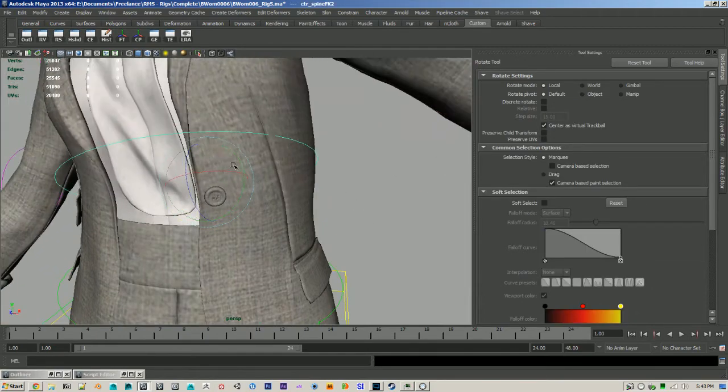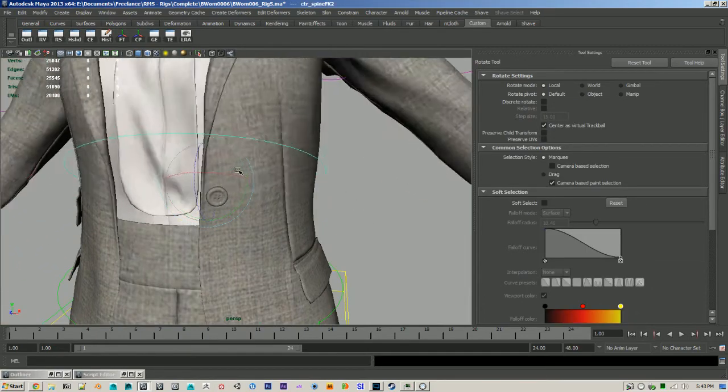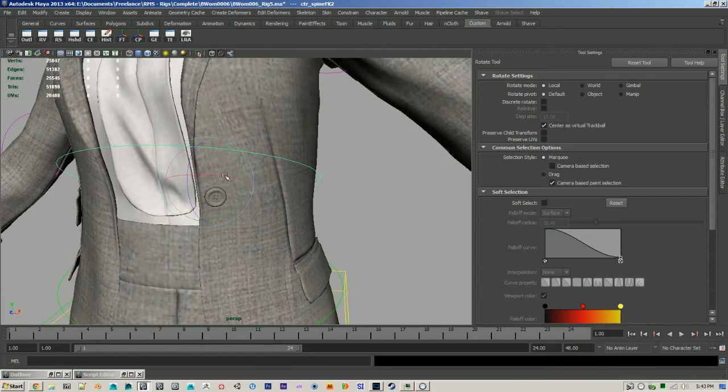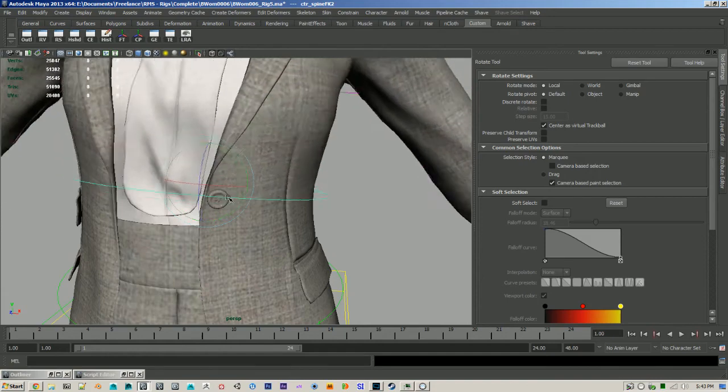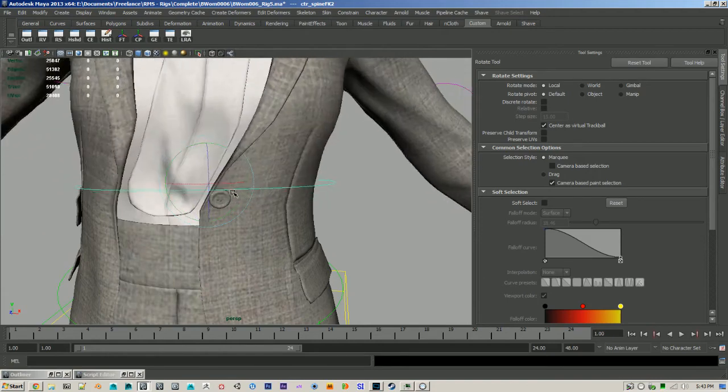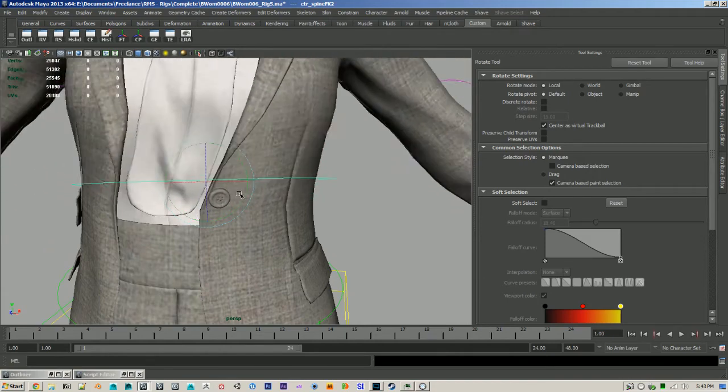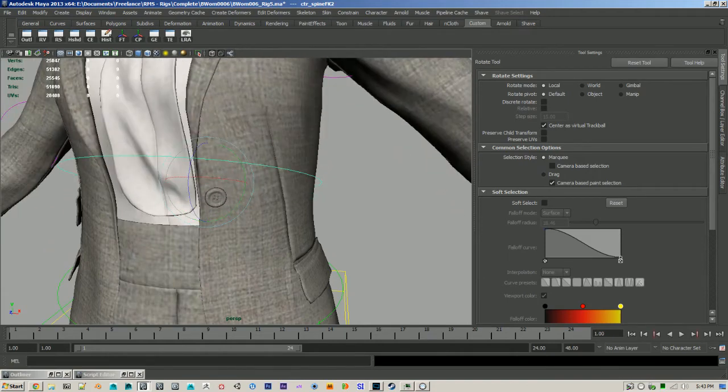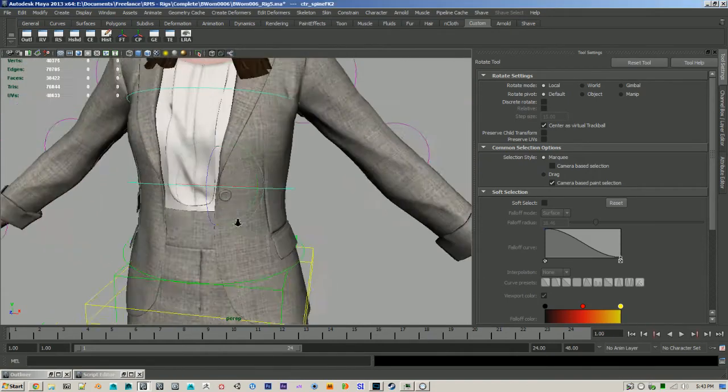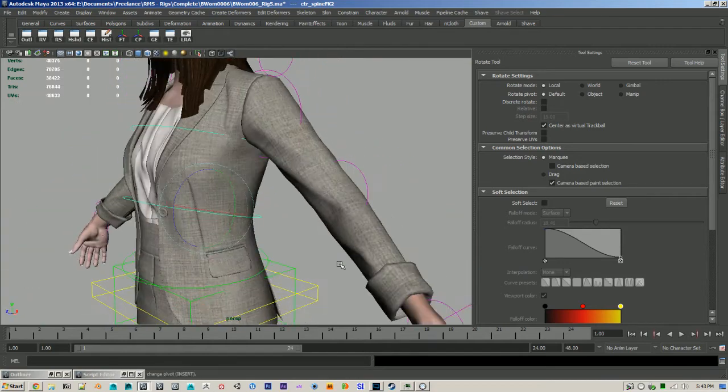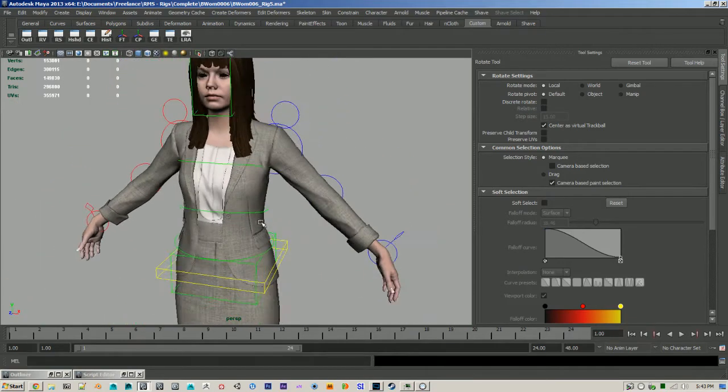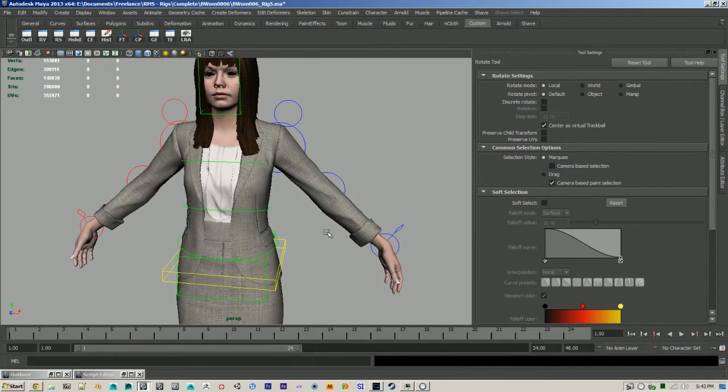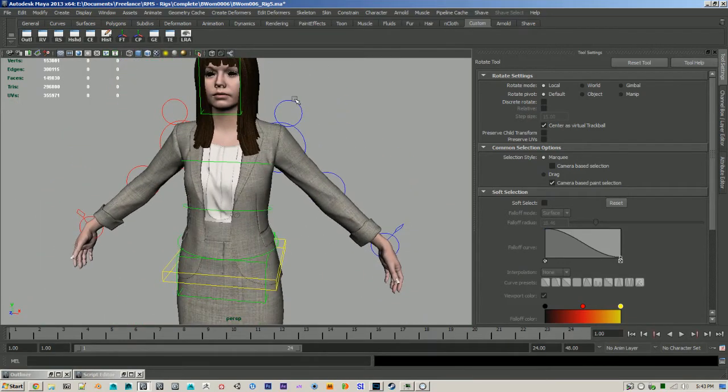That way it maintains its shape. So I would give it more weight to spine two, but you get the point. Now it's maintaining its shape. So that's not a problem. That just took like 30 seconds to fix.